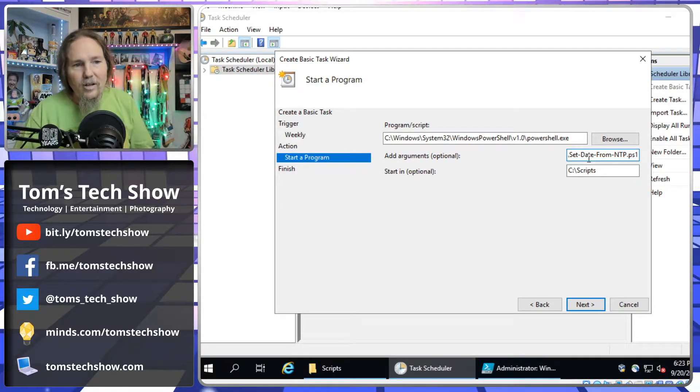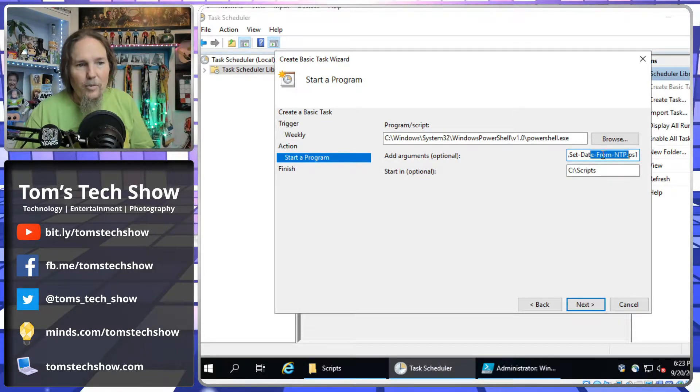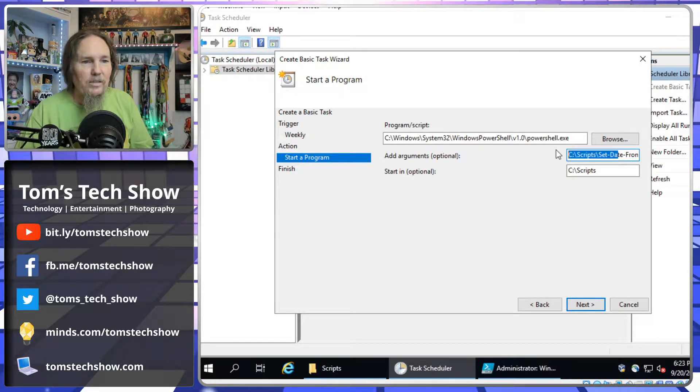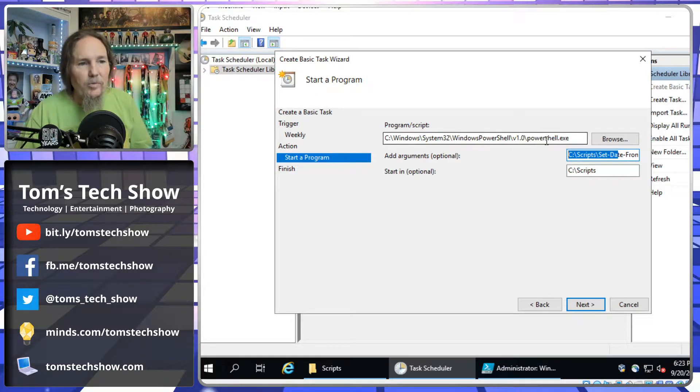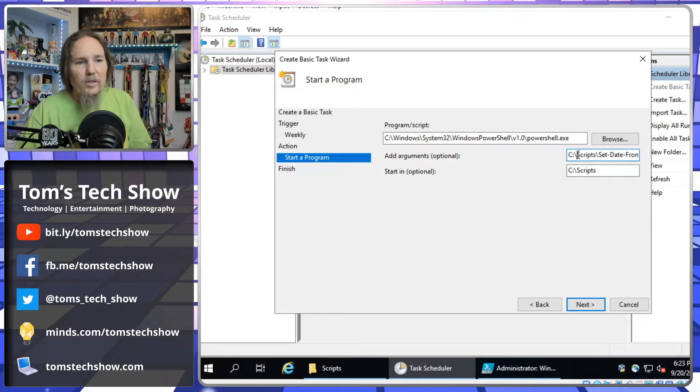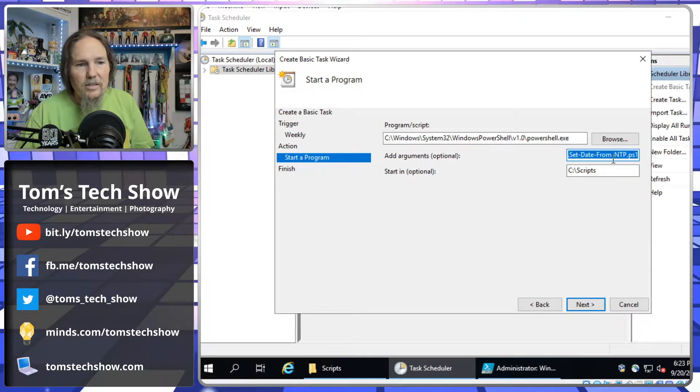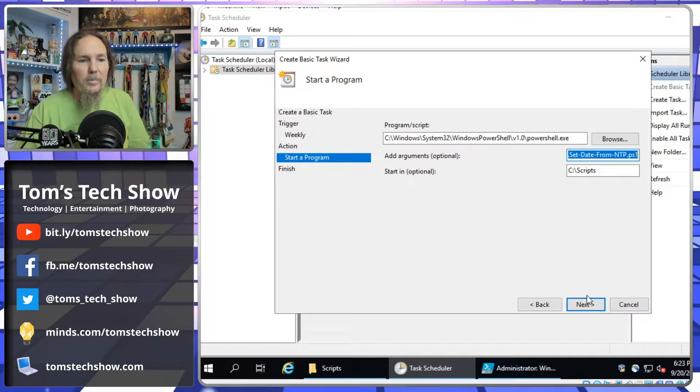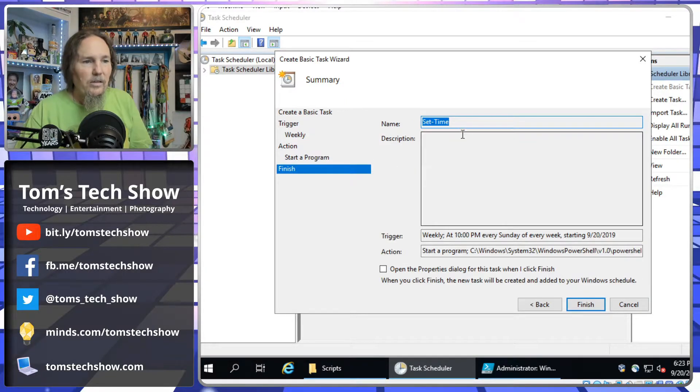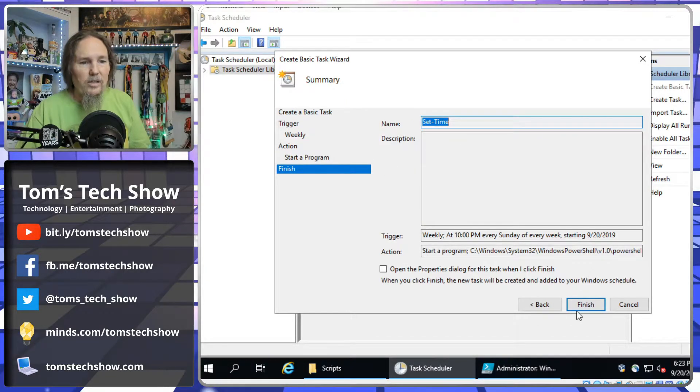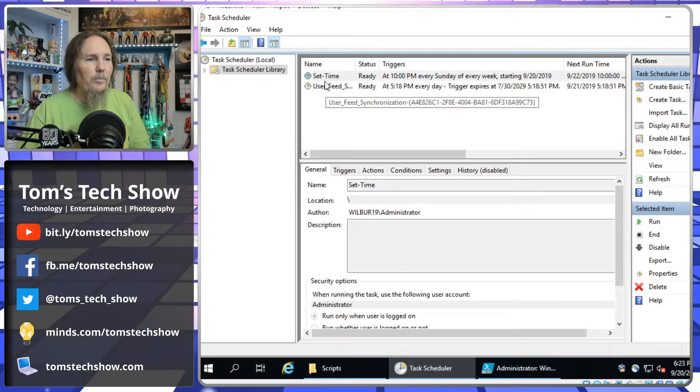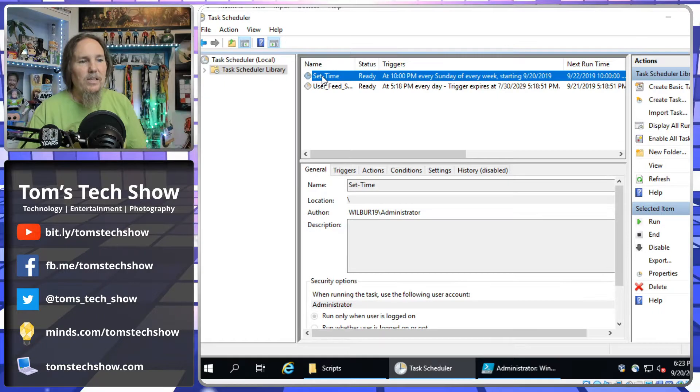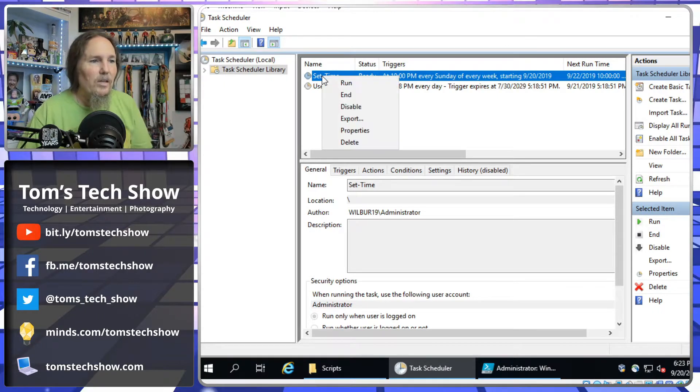So, we're going to run PowerShell, and we're going to run scripts set date from NTP, hit next. Okay, that's fine. Click finish, and boom. Now, we have this set date time.